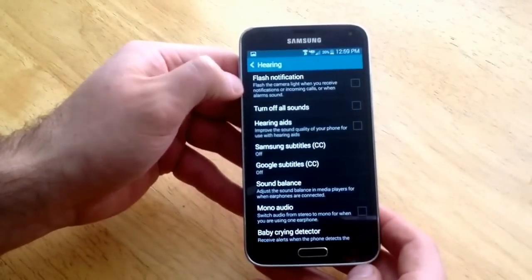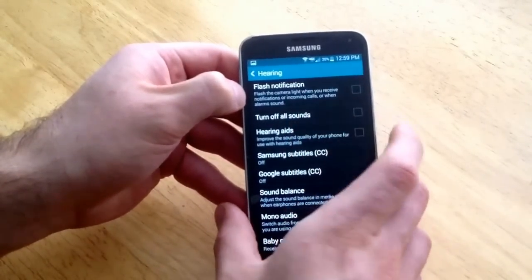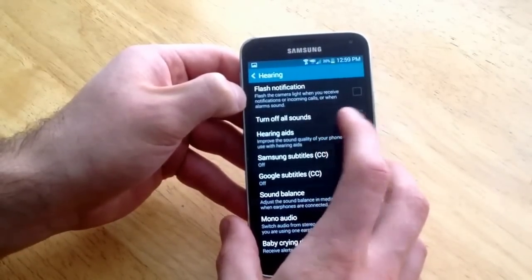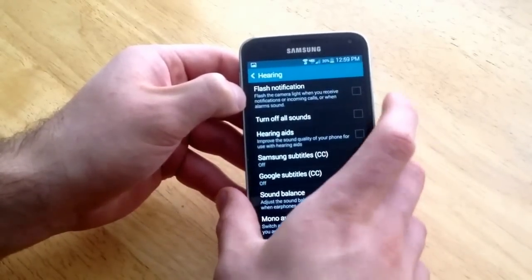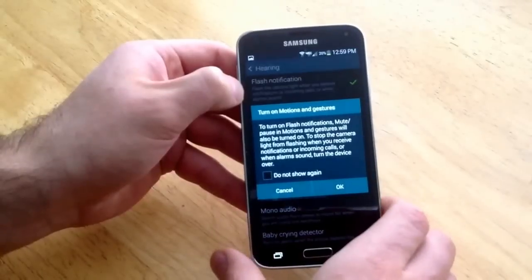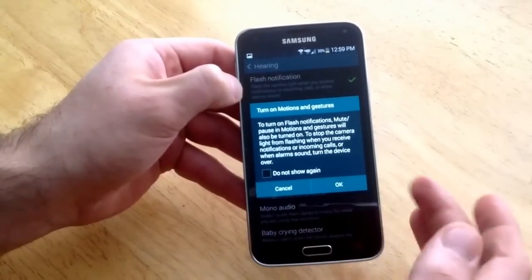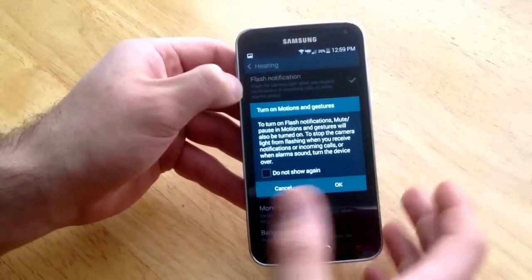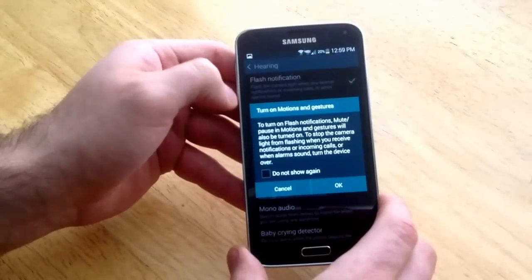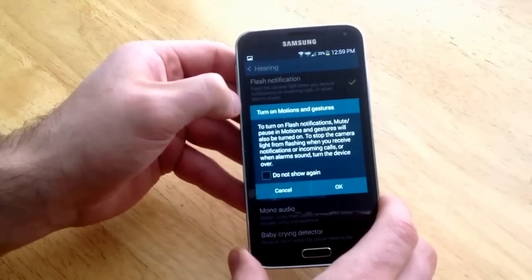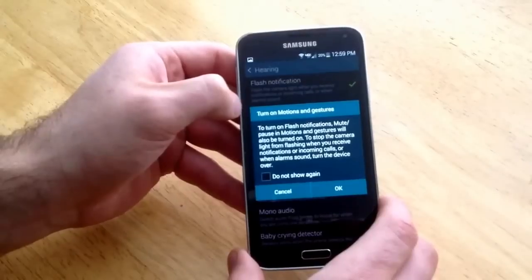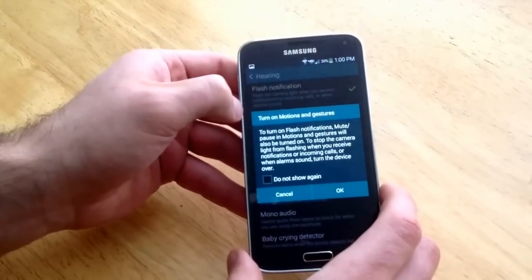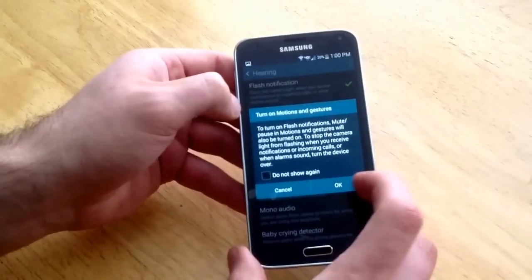From hearing you will see that there is flash notification, the very first one. It says flash the camera light when you receive notifications or incoming calls. So you go ahead and select that. It says turn on flash notification — mute, pause — and motions and gestures will also be turned on to stop the camera light from flashing when you receive a notification or incoming calls, or when an alarm sounds. Turn the device over, so if it starts flashing you can just turn it over and it will turn it off.